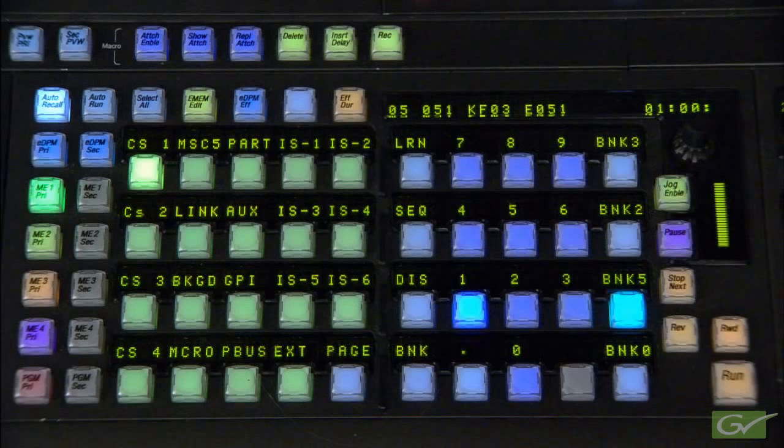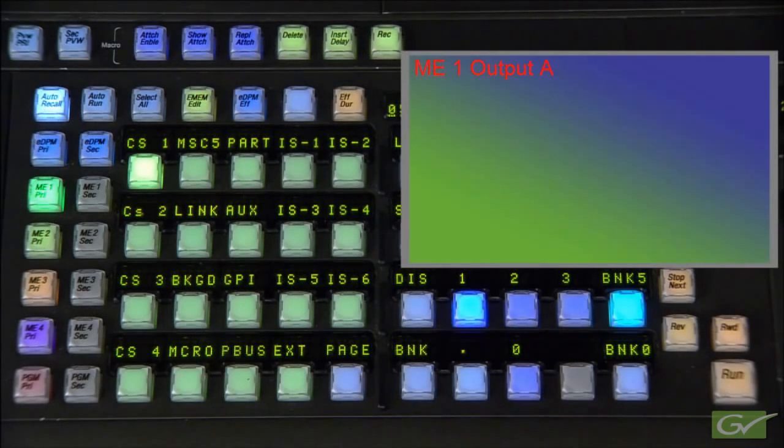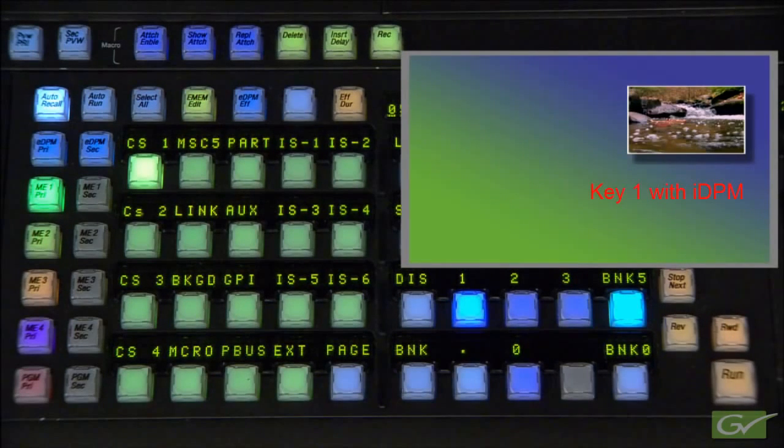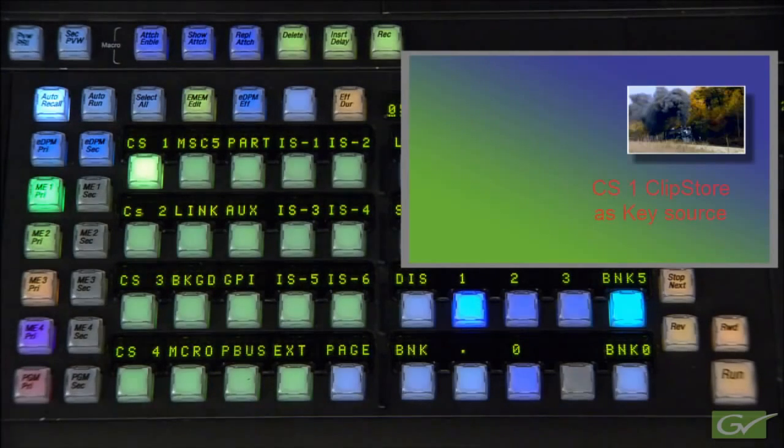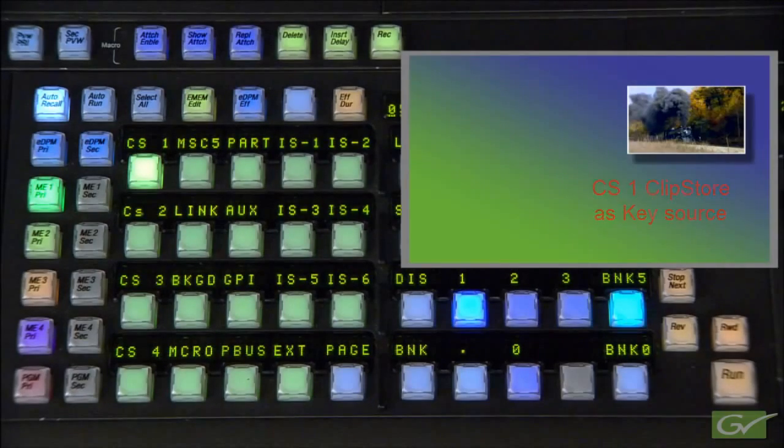Method 1 builds the effect all at once. Start by looking at ME1 with Key1 turned on and the IDPM active. Set the size and position of the IDPM as desired. Choose the ClipStore channel as the Key1 source and choose the clip required.